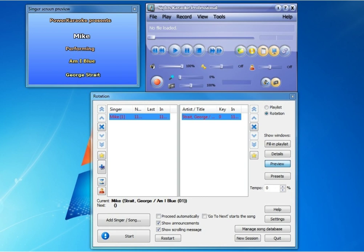And now George Strait is added for me as the singer. Notice how in the singer screen preview, it shows George Strait rather than Strait comma George. And that's a new feature of one of the newer releases of Siglos Karaoke Professional. That if you do have your songs in this database with last name comma first, this will reverse it back to first comma last.